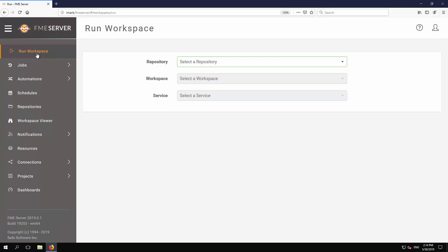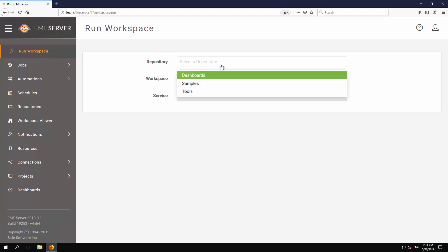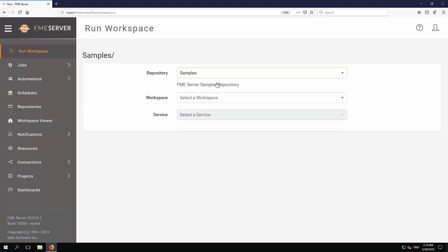There are four repositories pre-installed with FME Server, although without being an administrator you may not see all of them. For this tutorial we are only interested in the samples repository. Go ahead and select it.